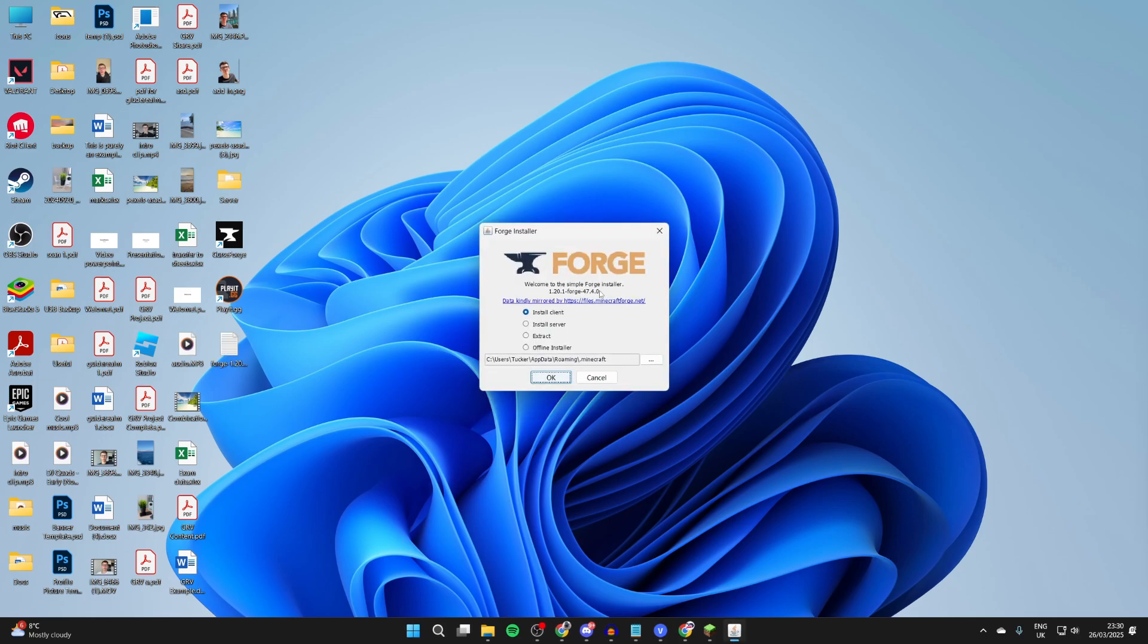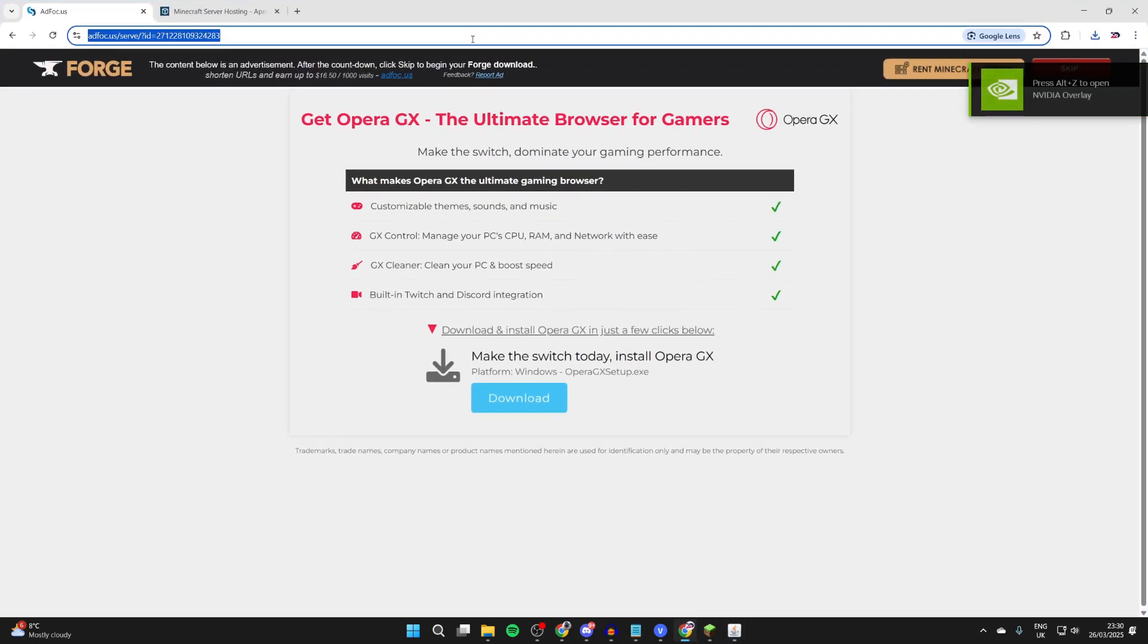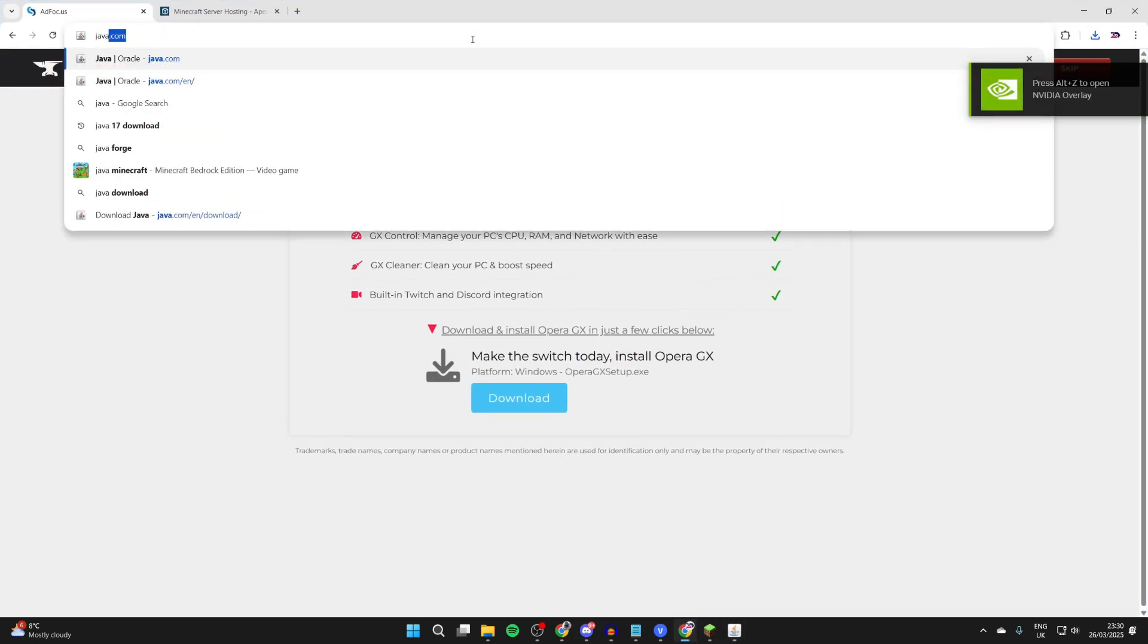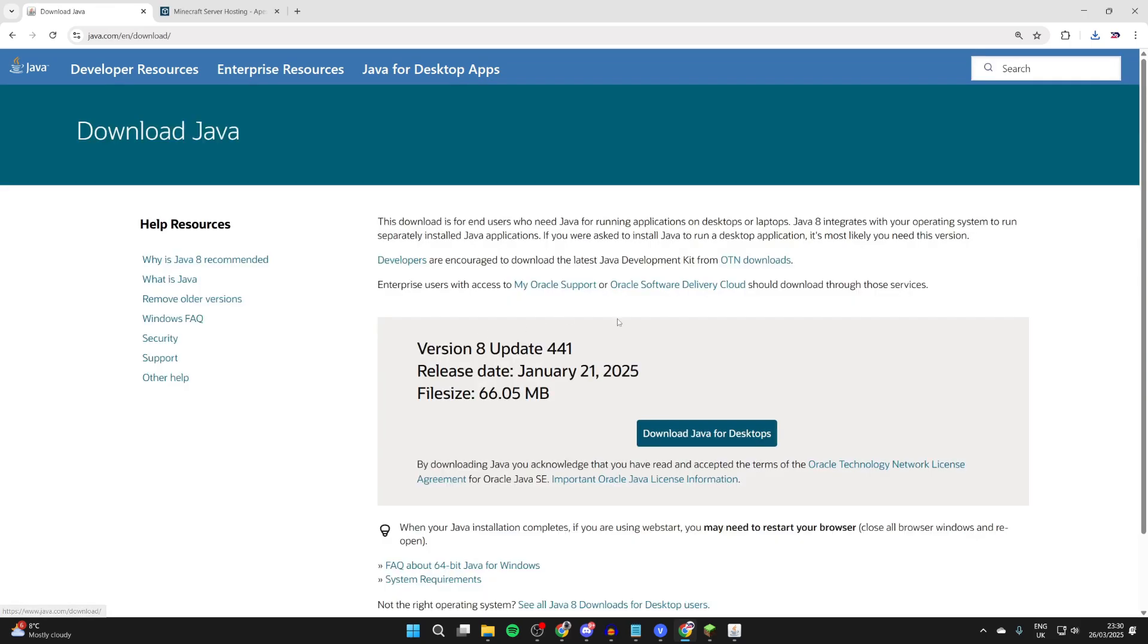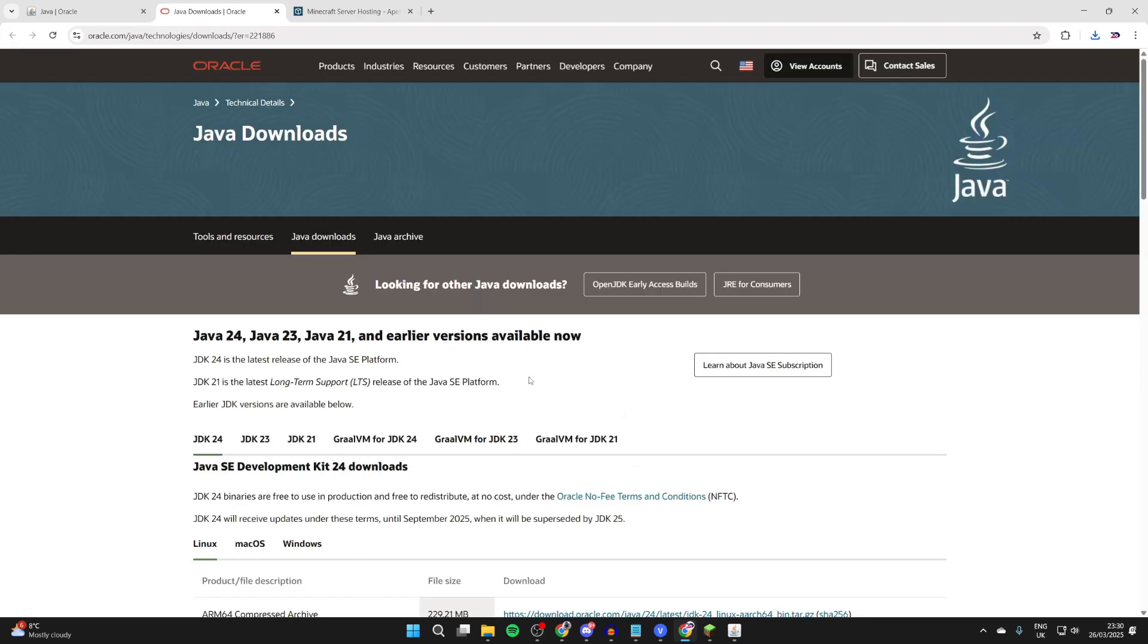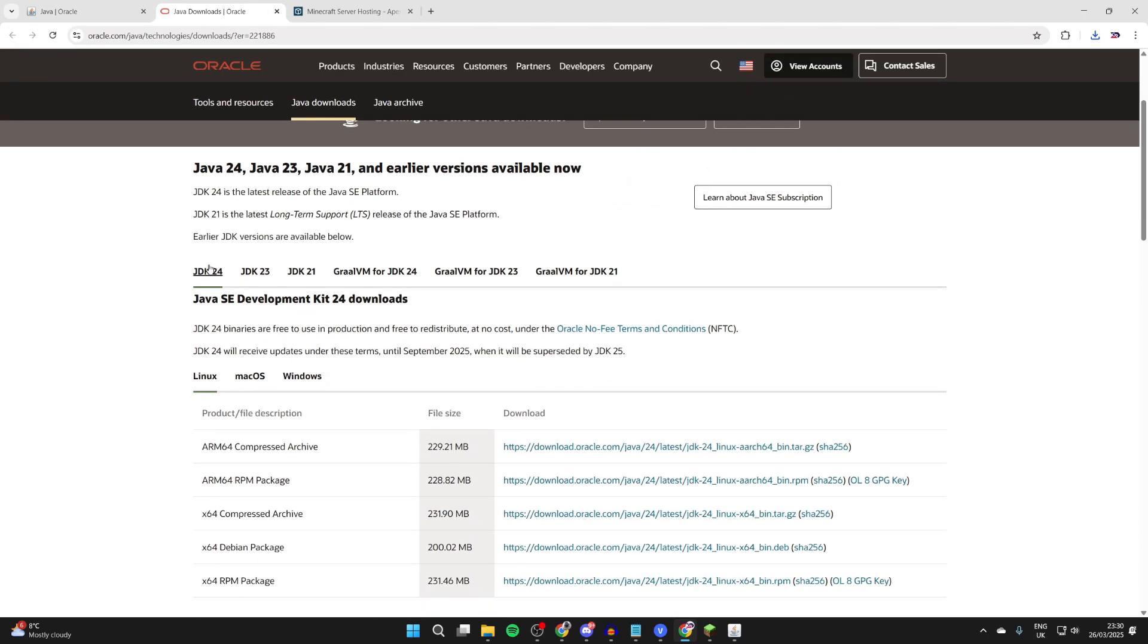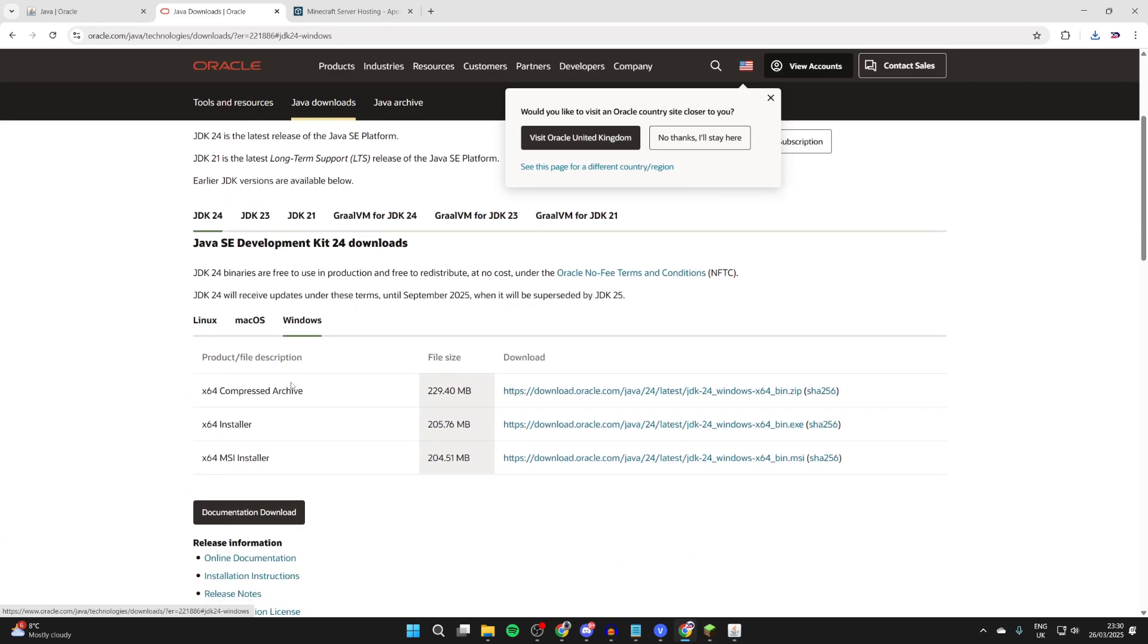If it doesn't open up, this means you don't have Java. So you can open up your web browser and search for java.com. You want to click download Java for desktops and then you can click the download button again and it will download.